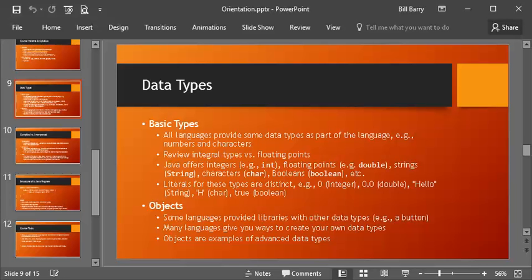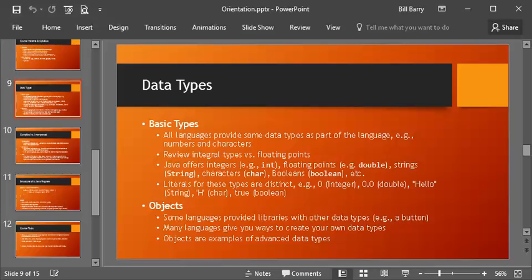It also offers characters. Notice Java considers characters and strings different. C does this as well. So a character data type is a char, and that is for a single character, not the same as a string. We'll also talk about booleans, and the data type here is lowercase boolean, all spelled out. So those are data types that we'll tend to use, and Java offers those and of course many others.